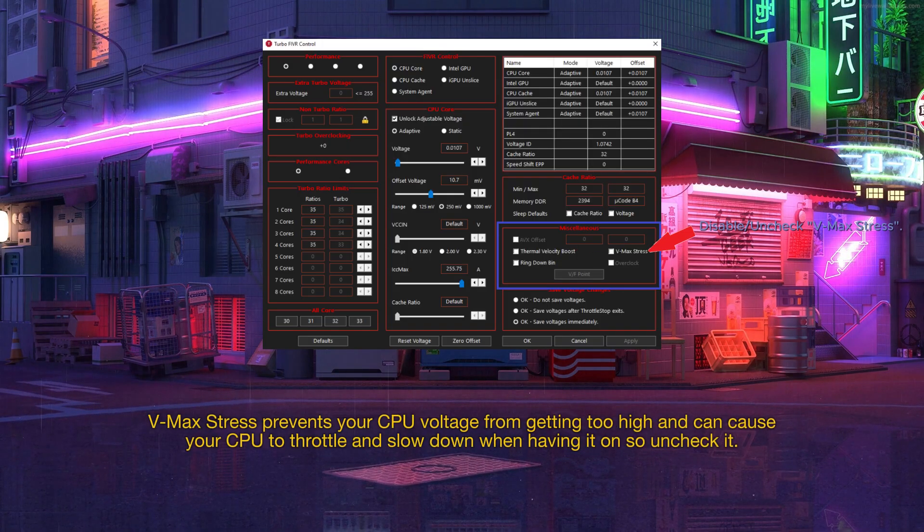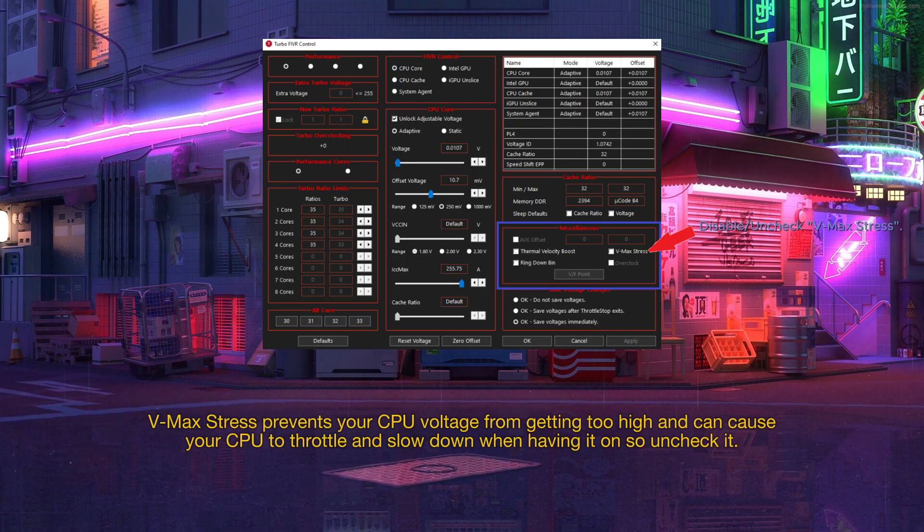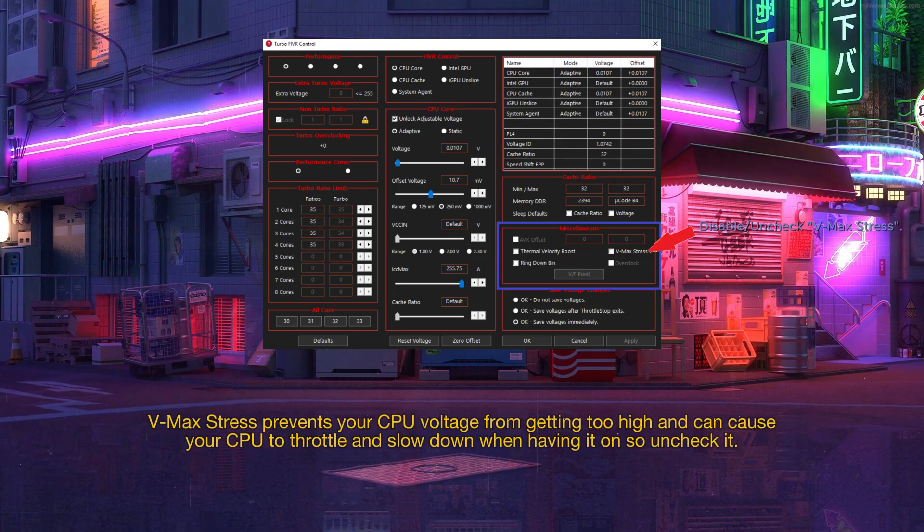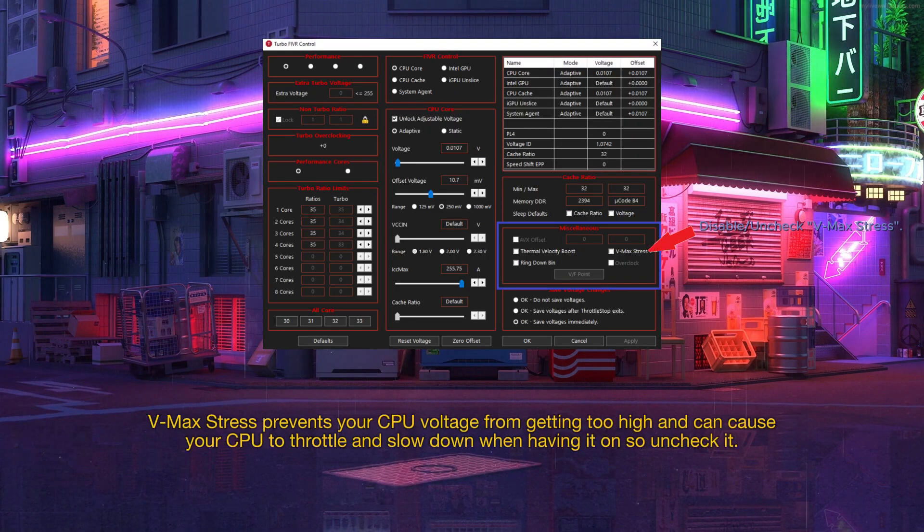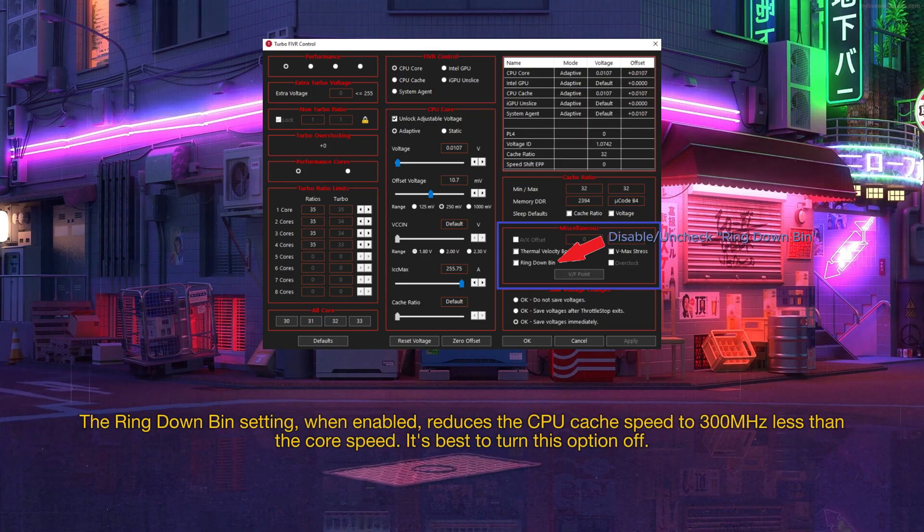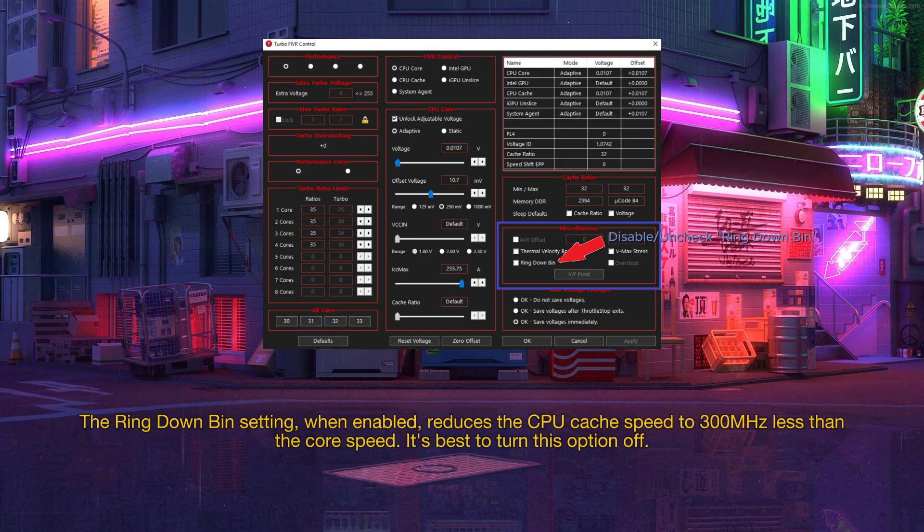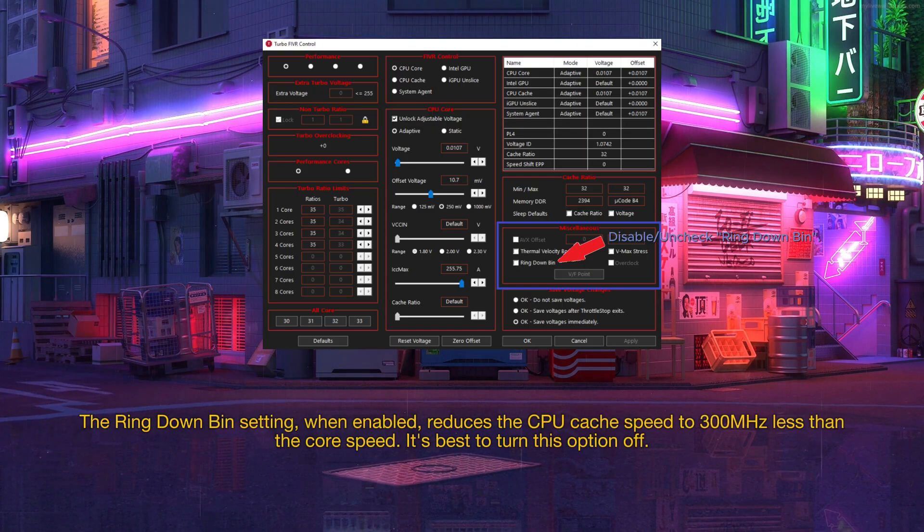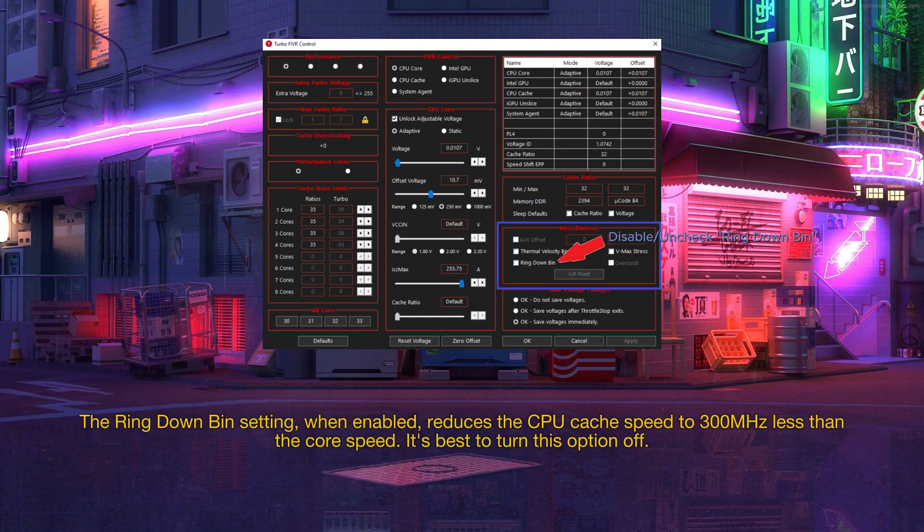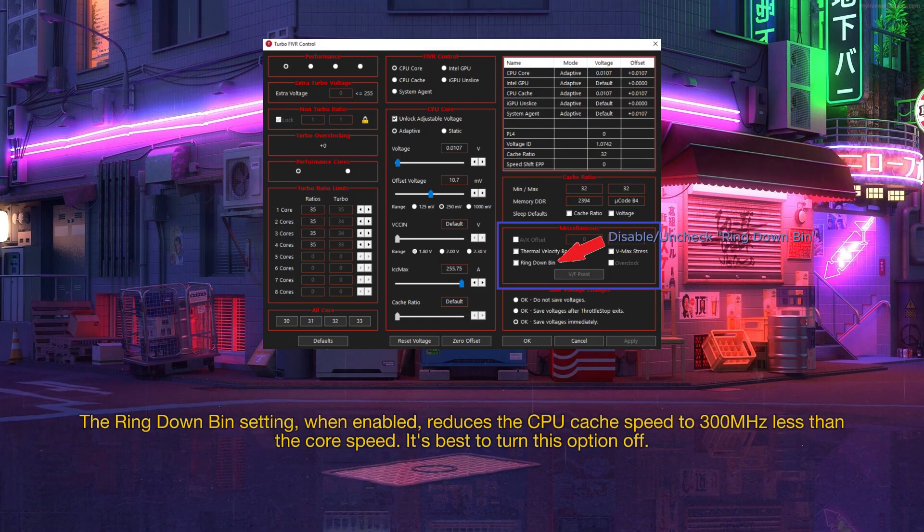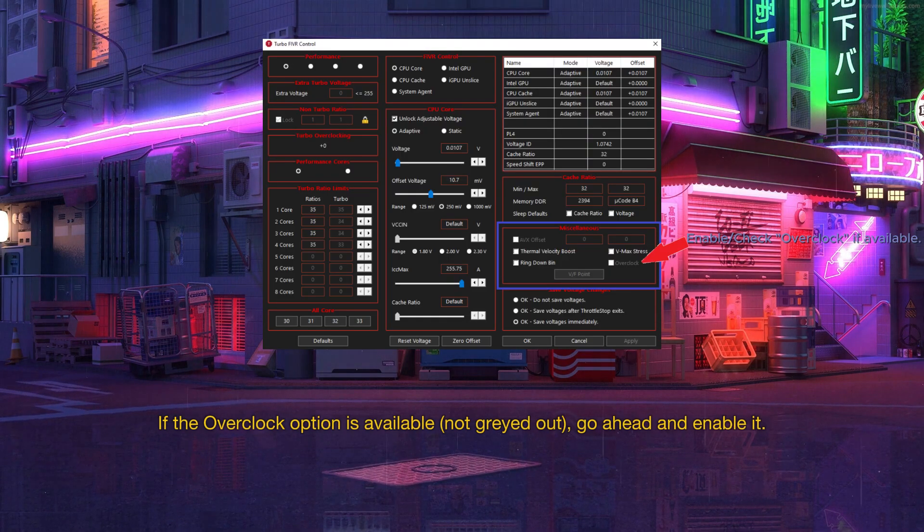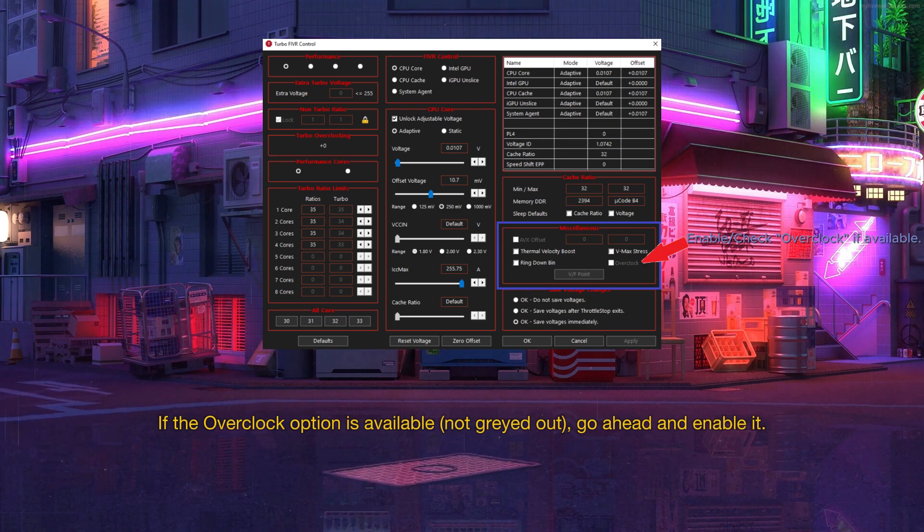VMAX stress prevents your CPU voltage from getting too high and can cause your CPU to throttle and slow down when having it on so uncheck it. The ring down bin setting, when enabled, reduces the CPU cache speed to 300 MHz less than the core speed. It's best to turn this option off. If the overclock option is available, not grayed out, go ahead and enable it.